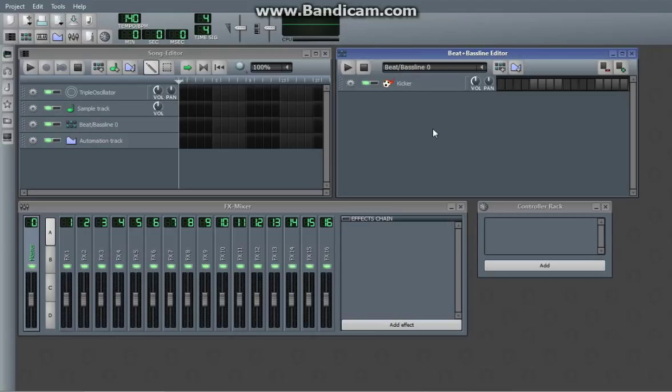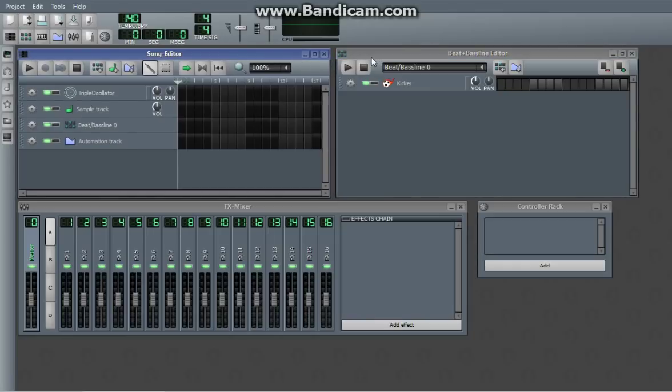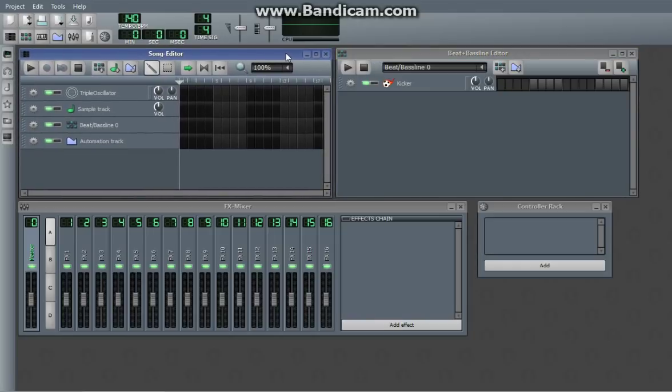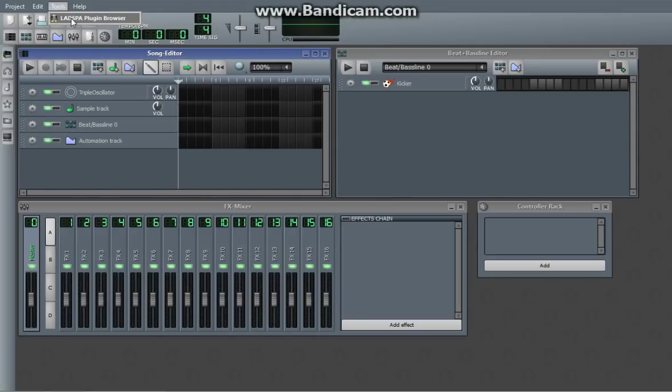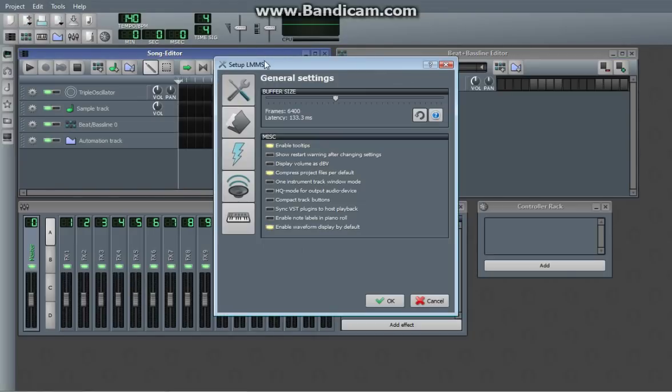This is a quick tutorial on how to make your first song, and we're going to be focusing on these two windows right here, the Song Editor and Beat Slash Baseline Editor. But before we can use those, we have to go to the settings. When you first install LMMS, and the first time you launch it, this should pop up.